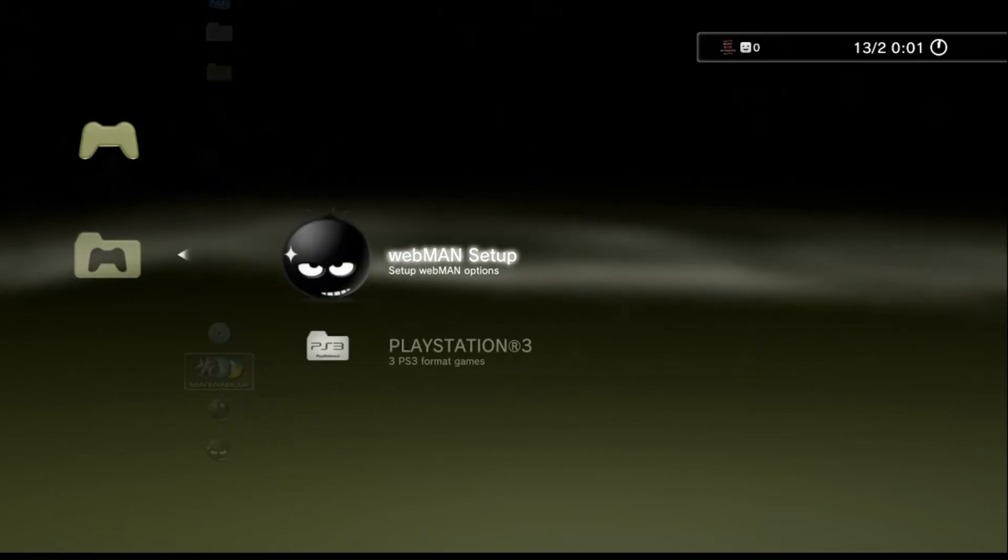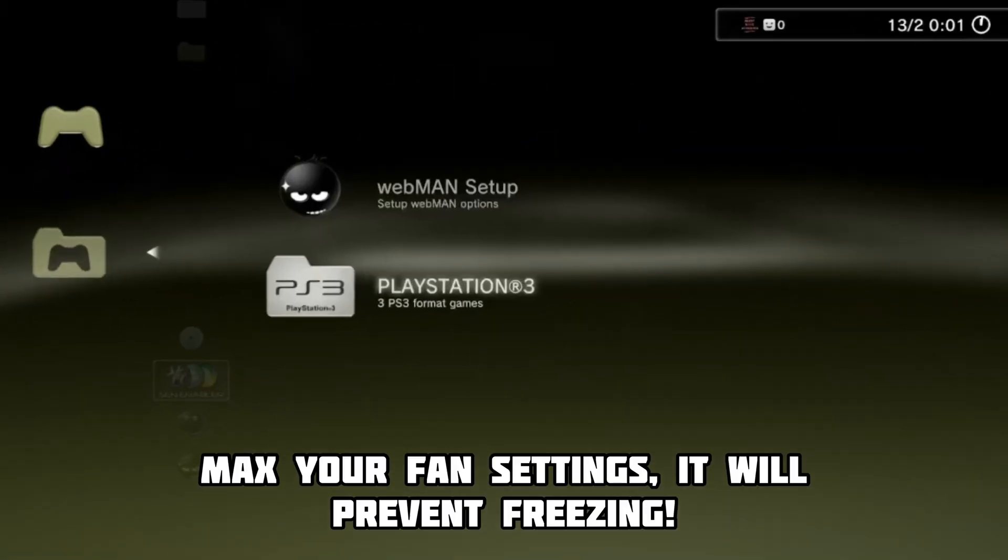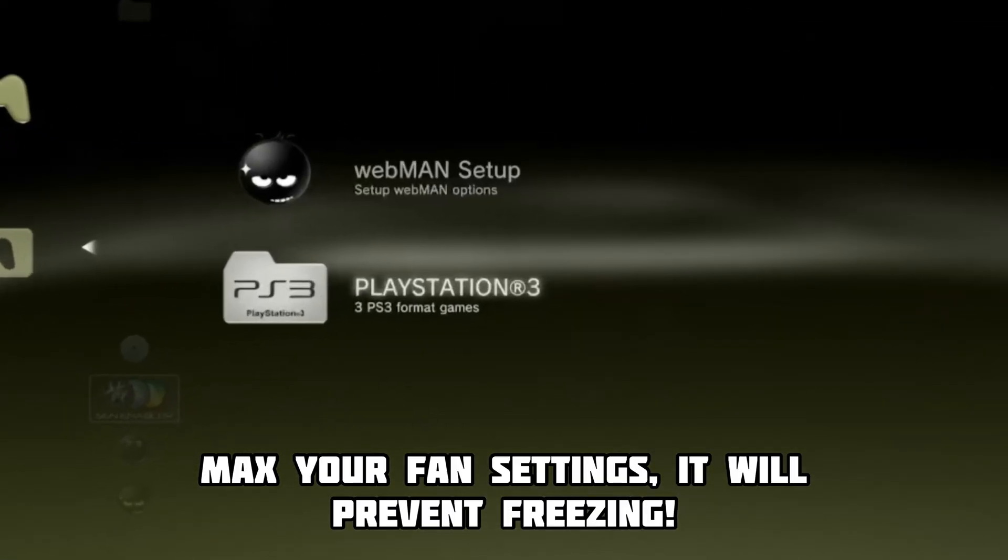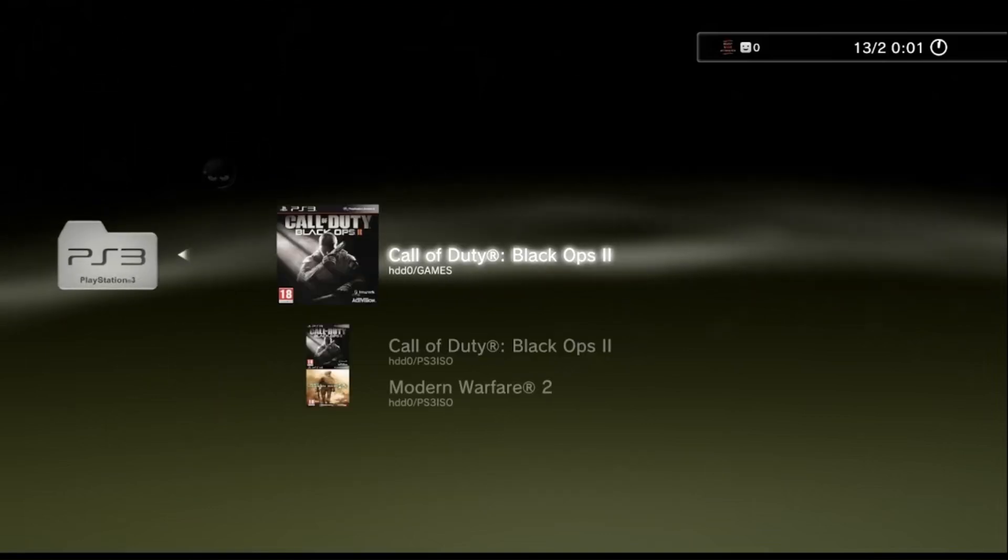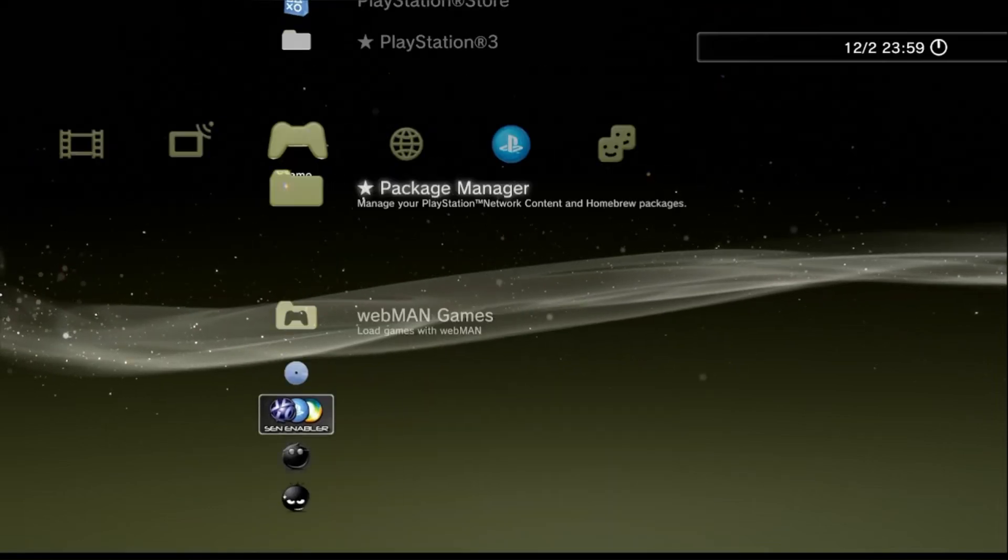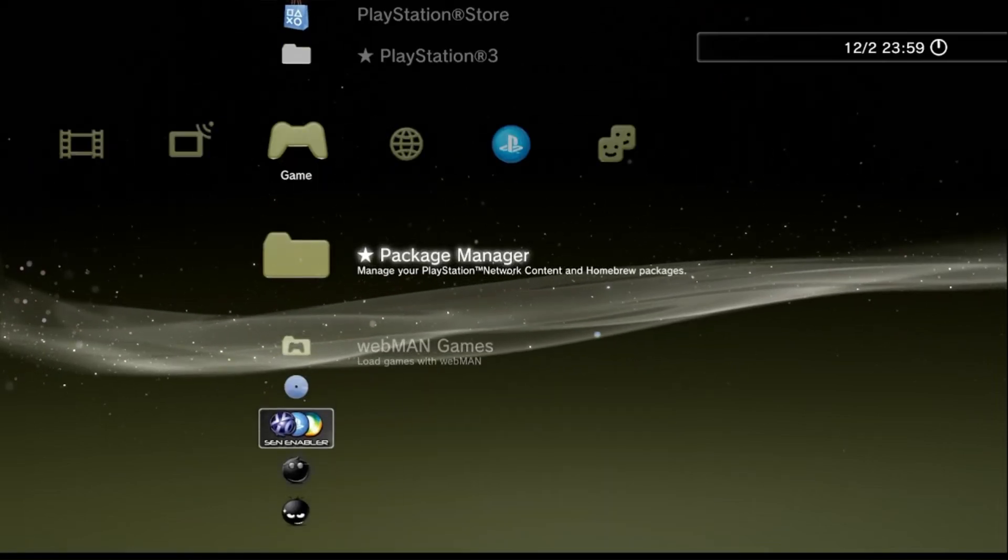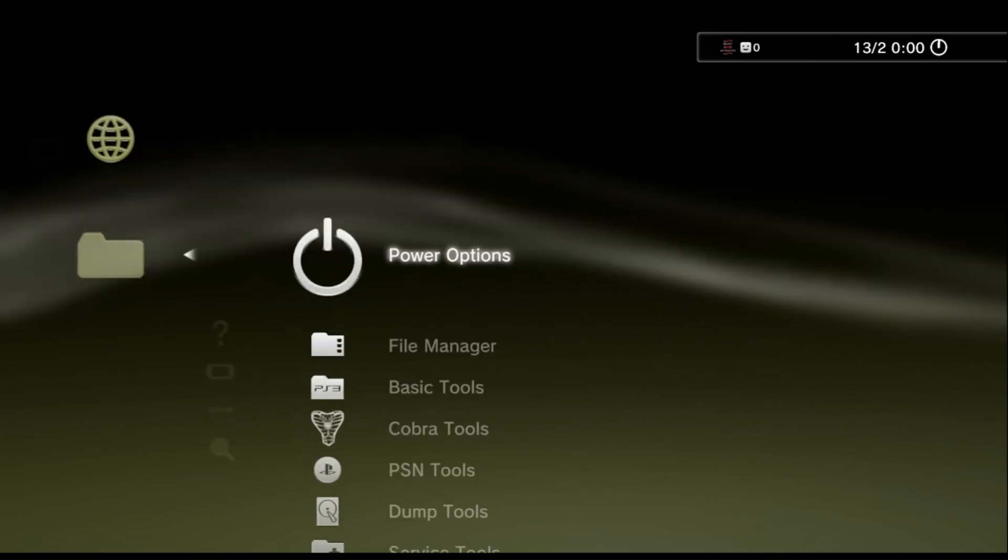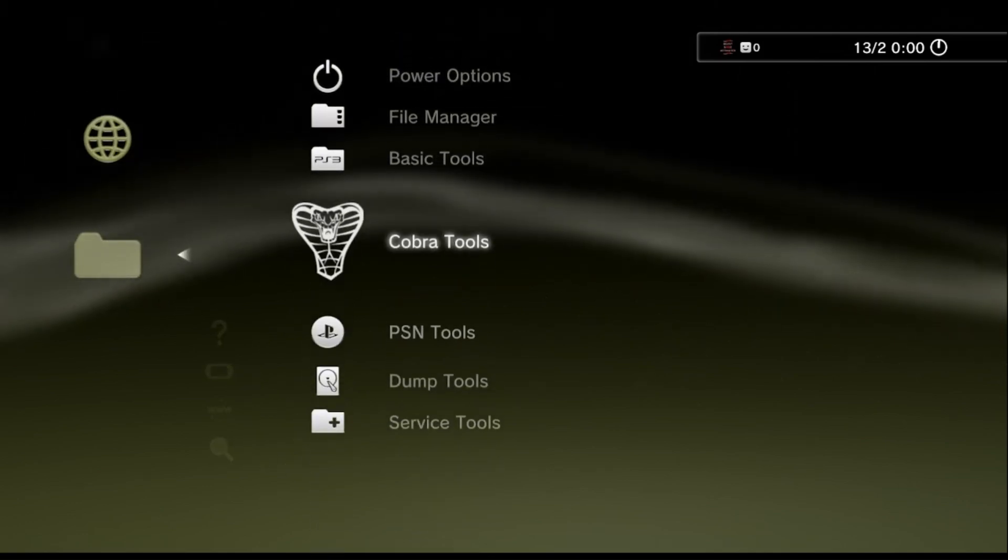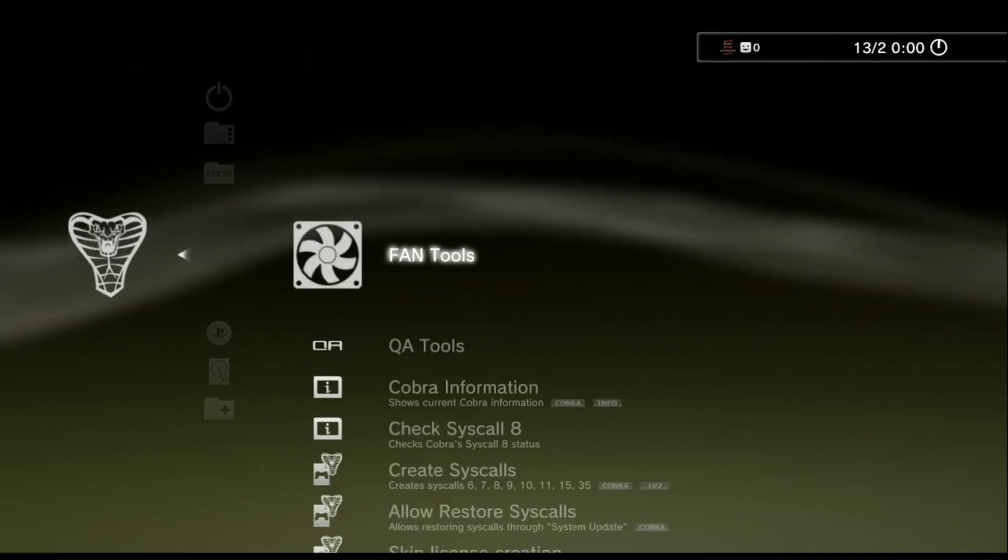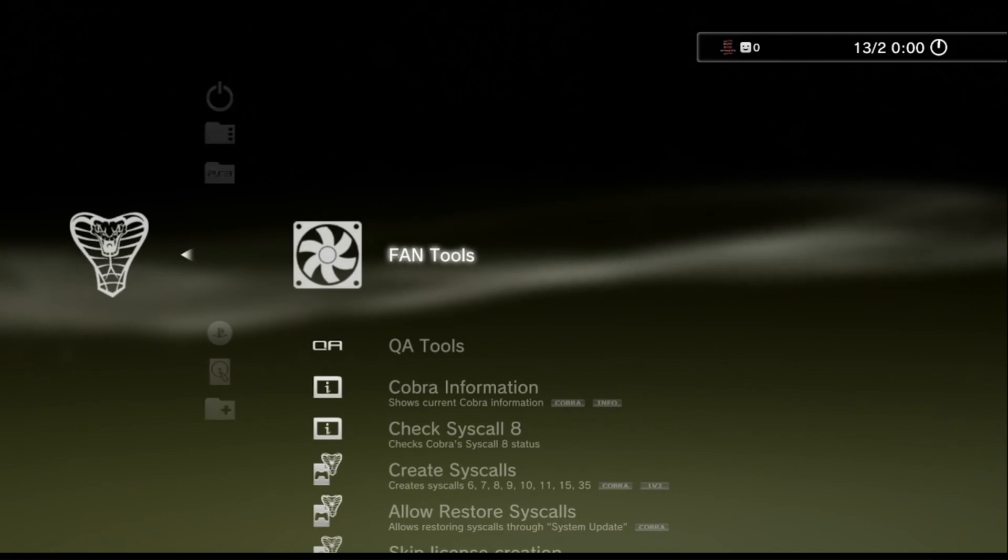Either head over to Webman and change the fan settings from there, recommended for HEN users. Or if you are a cool guy and have custom firmware, you should head over to the Network column, go to where it says Custom Firmware Tools, go to Cobra Tools, then you'll see it says Fan Tools.